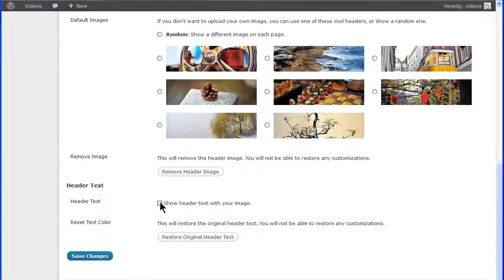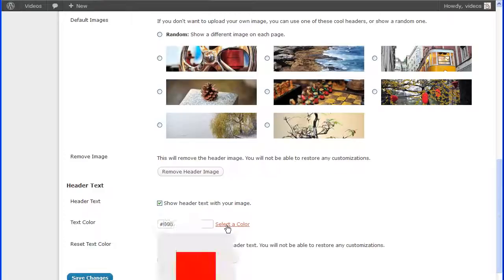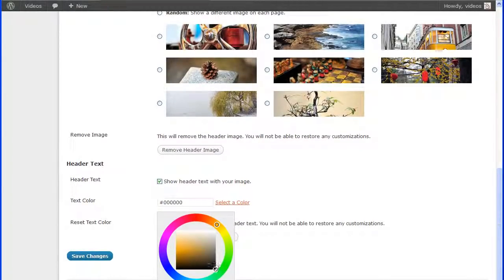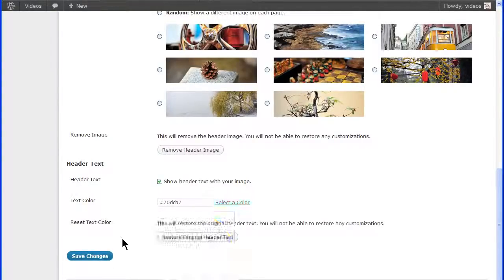Or, you can select the color for the text by entering the hex code of the color in the box or clicking Select Color and choosing a color from the color wheel. Move the two selectors to the color and click the Save Changes button.